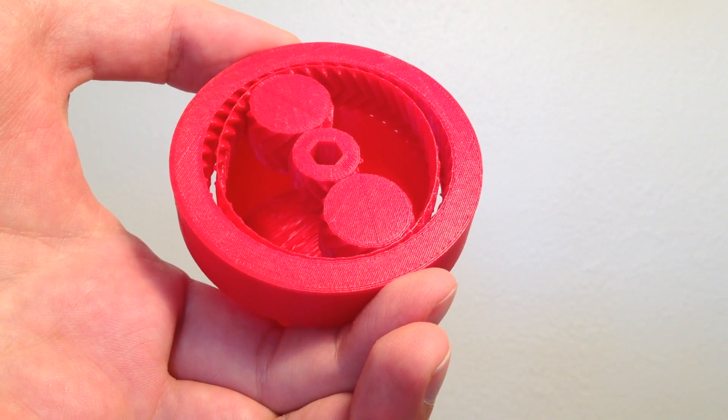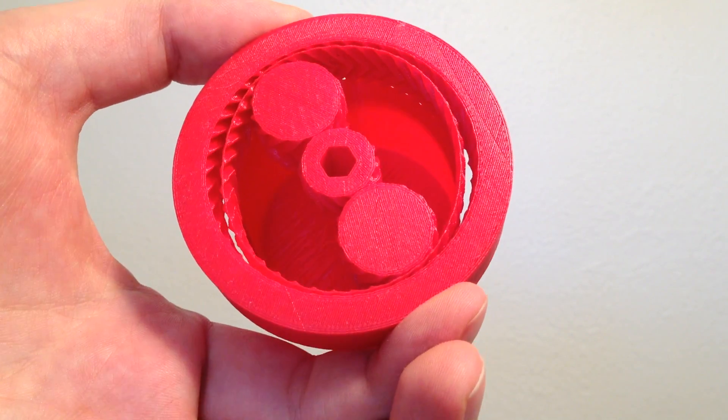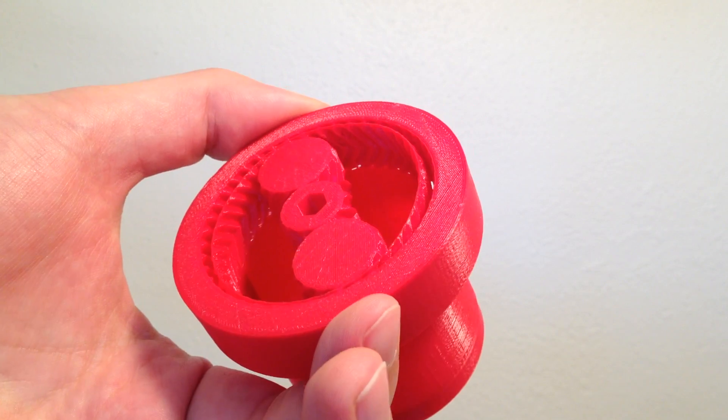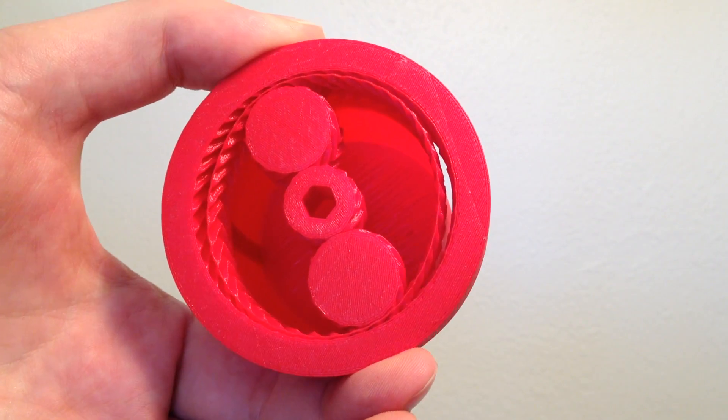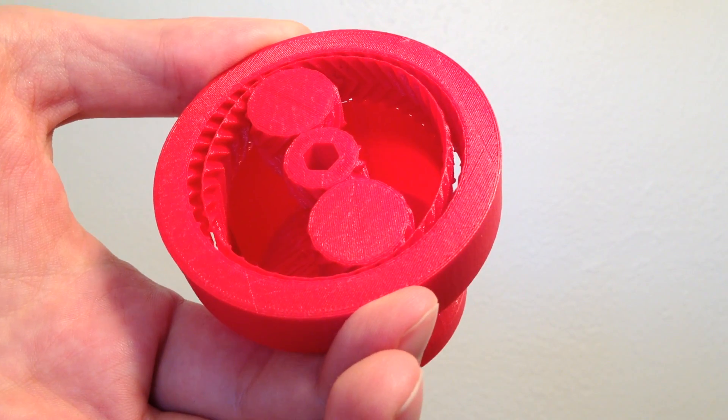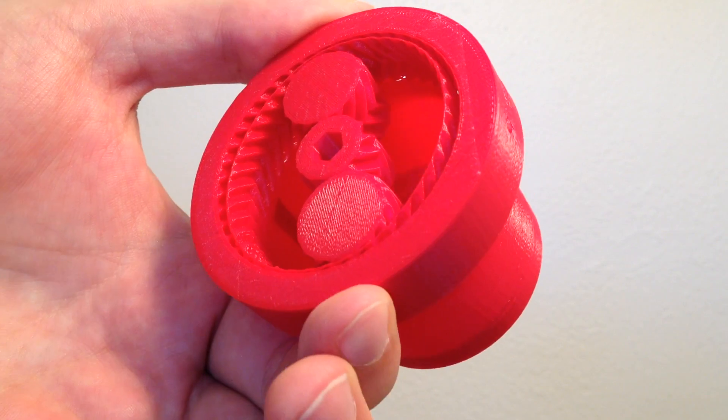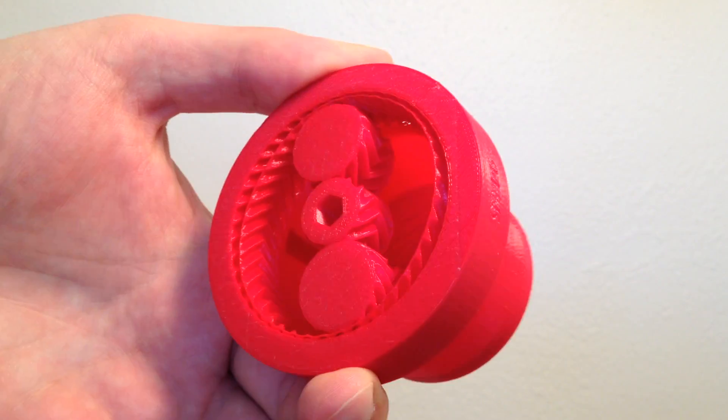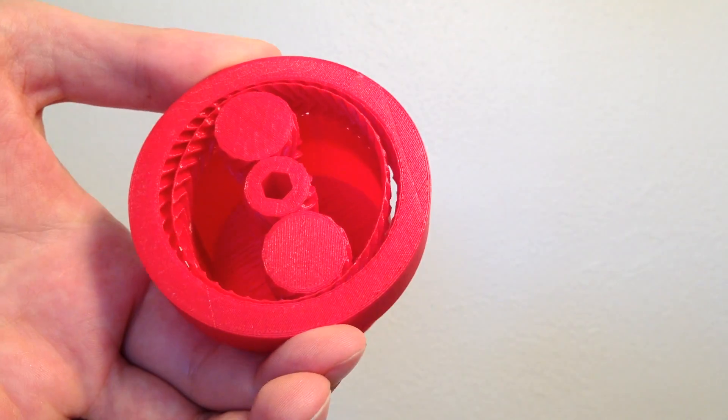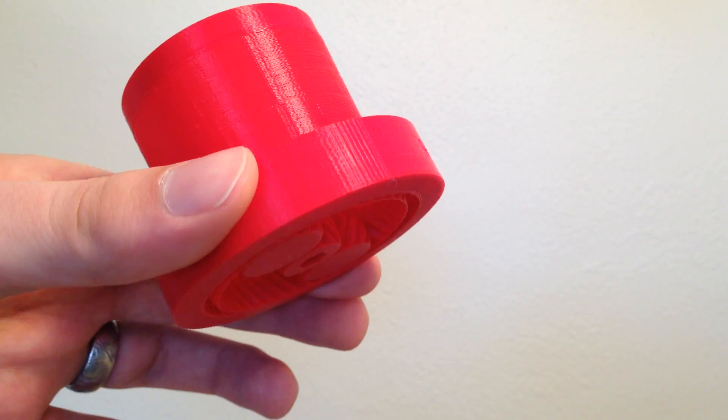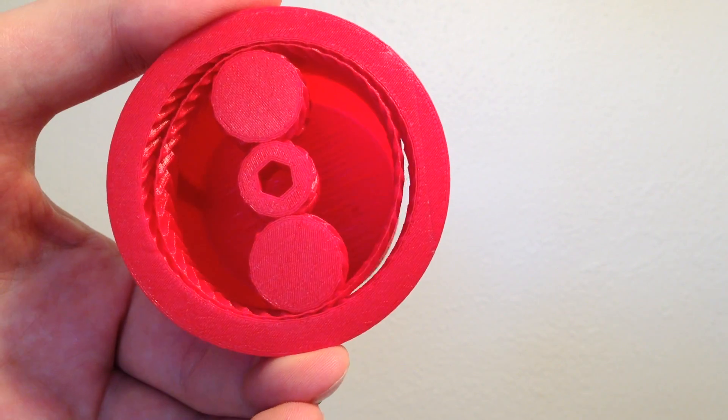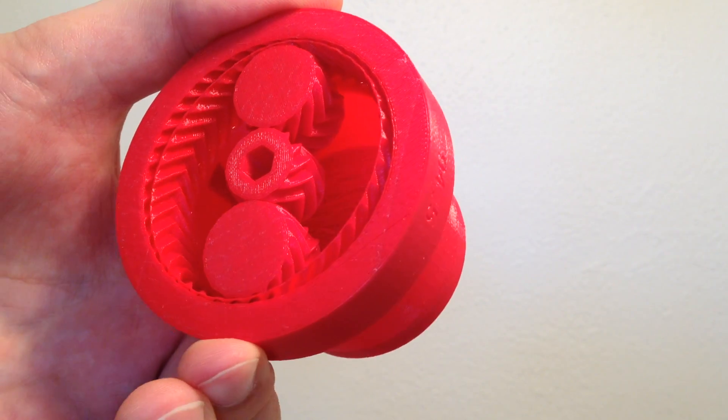This is my pre-assembled harmonic drive that I designed and 3D printed. Harmonic drives are popular in satellites because they allow for a very large gear reduction in a very small space.